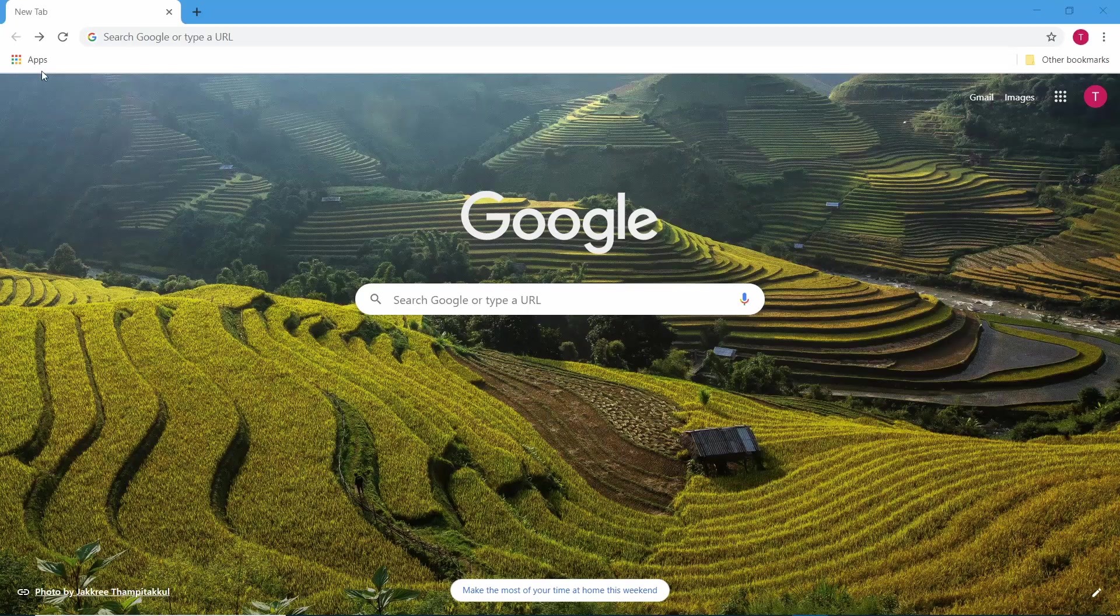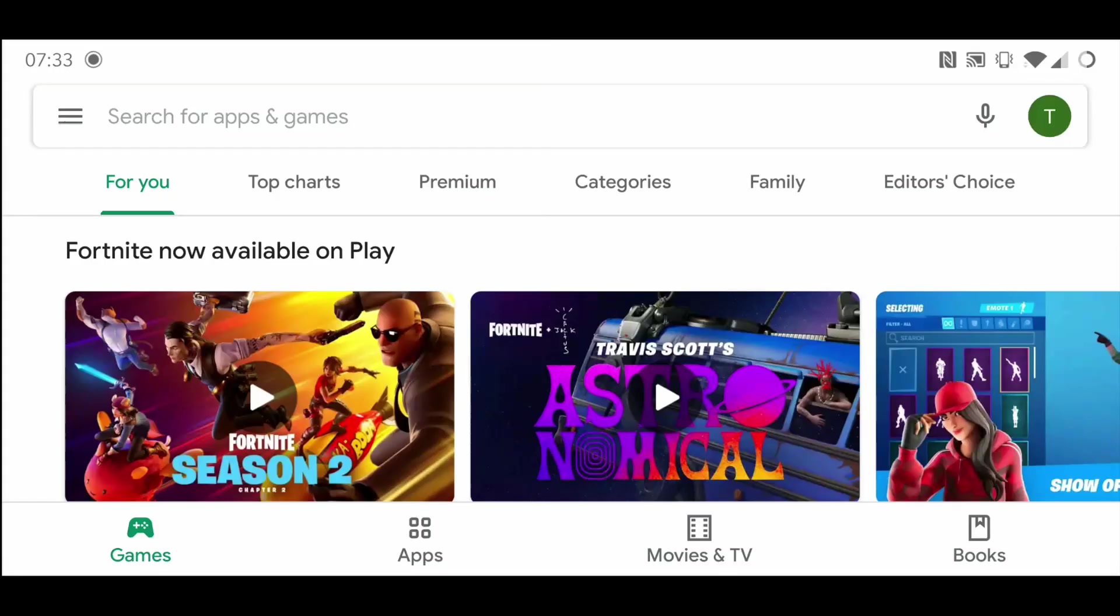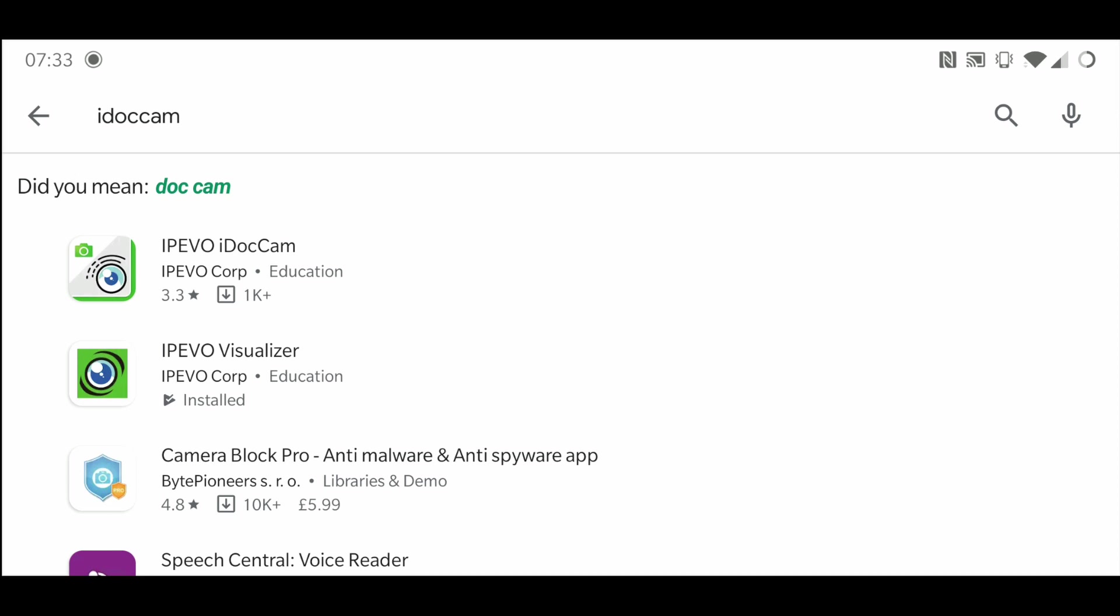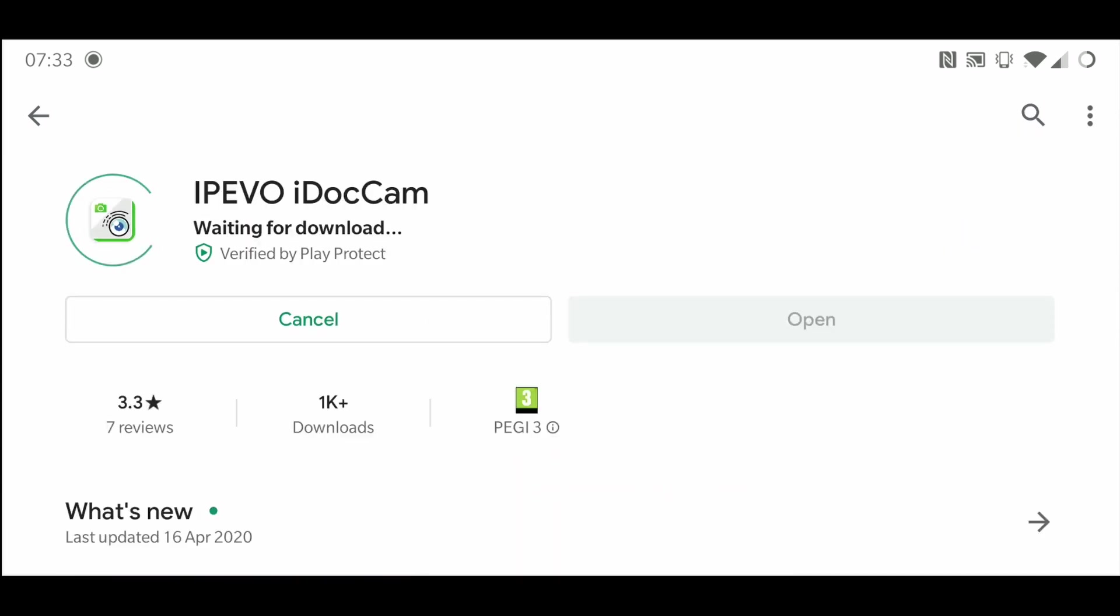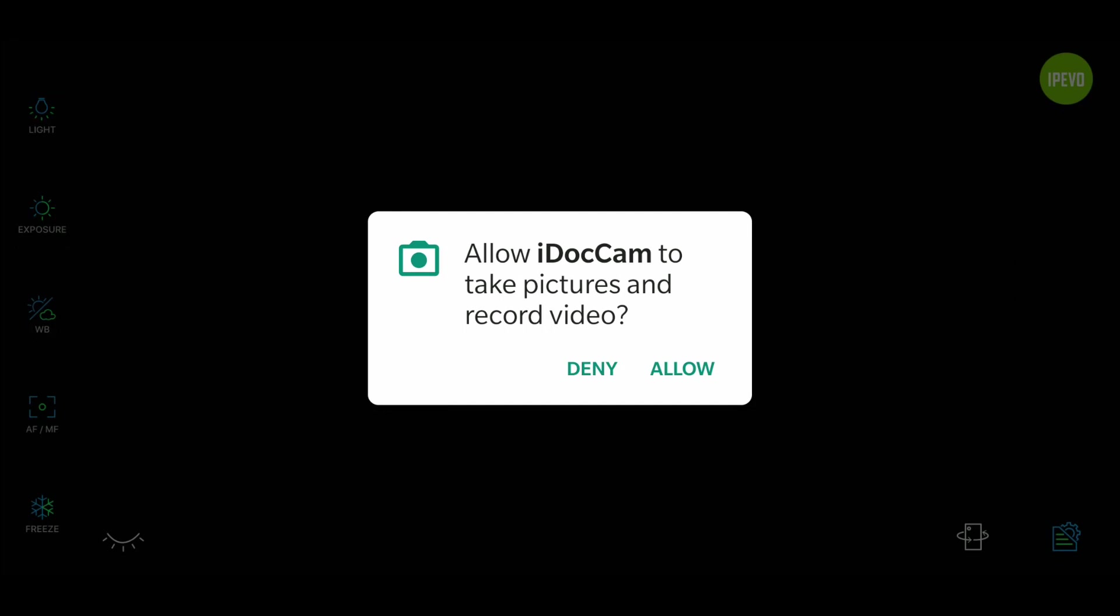The app for the phone is called i.cam. You can find it on the Android Play Store or the Apple App Store. Once you've installed it, make sure you give access to the camera, and then it's easily connected to the visualizer software.